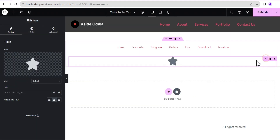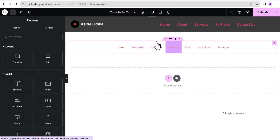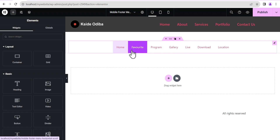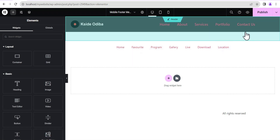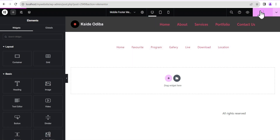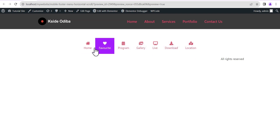Now that we've done that, we'll head back to our Elementor editing screen. We don't need the icon element anymore so we're just going to delete it. Don't worry if you're not seeing the icons yet — that's because I haven't refreshed the page. So I'm just going to publish this and then preview changes. As you can see, all the menu items now have icons above them.